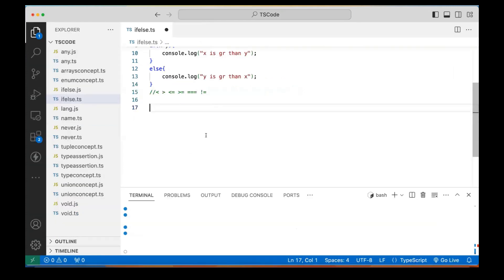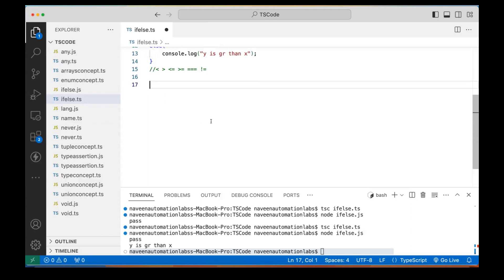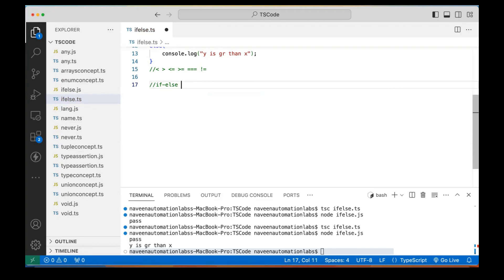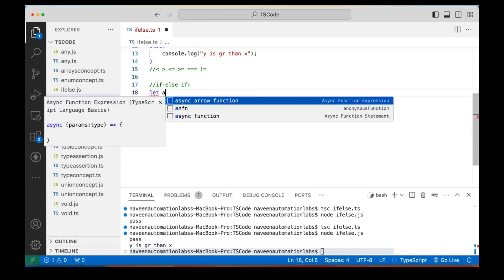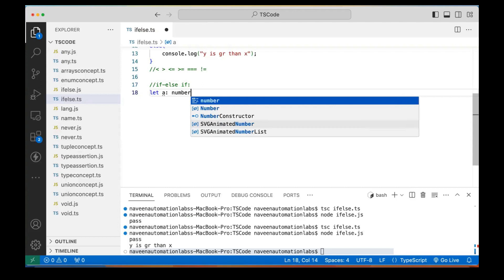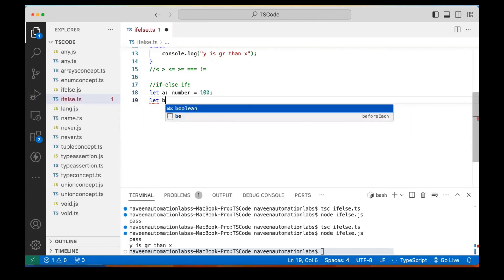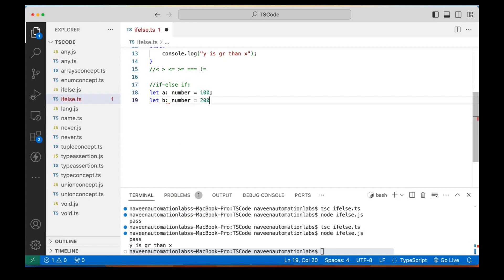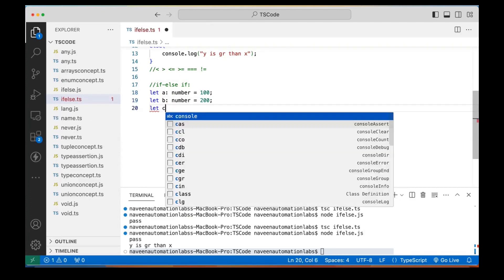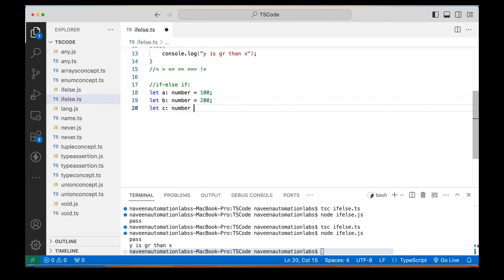Can we write else-if conditions? Of course we can. Let's take a practical example. I'm creating three variables: variable A which is a number equal to 100, variable B which is a number equal to 200, and variable C which is a number equal to 300. So three numbers are there.